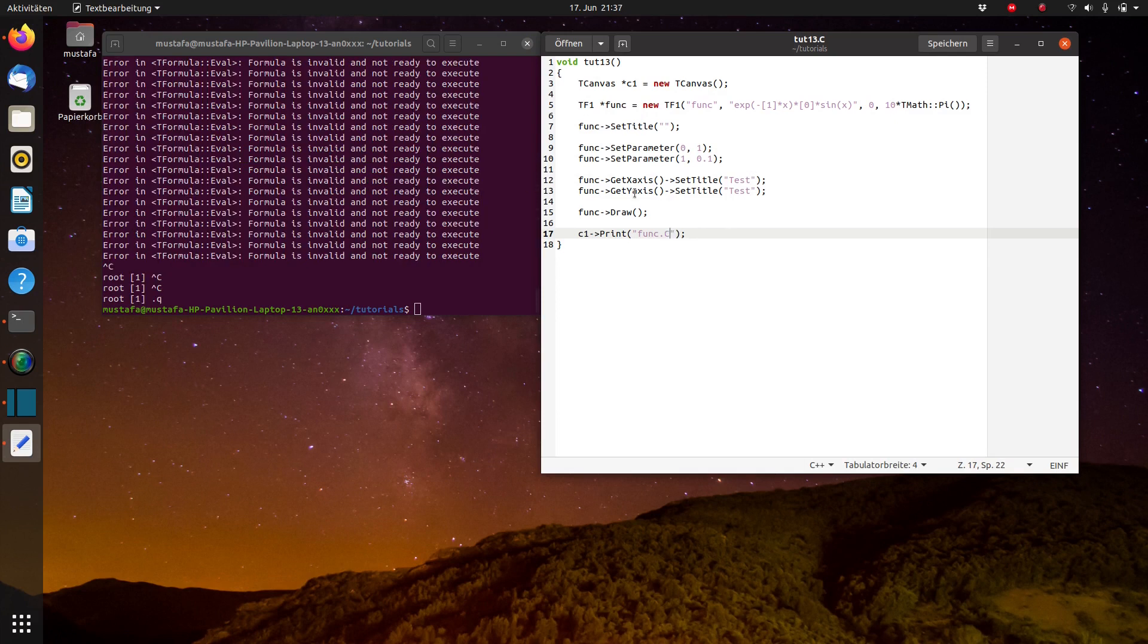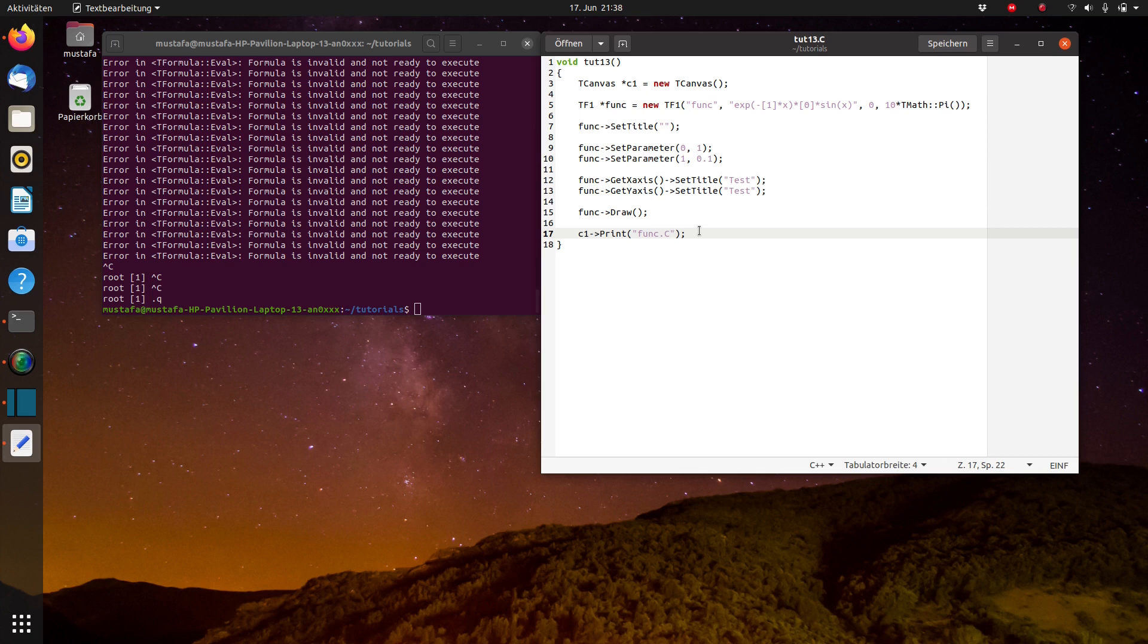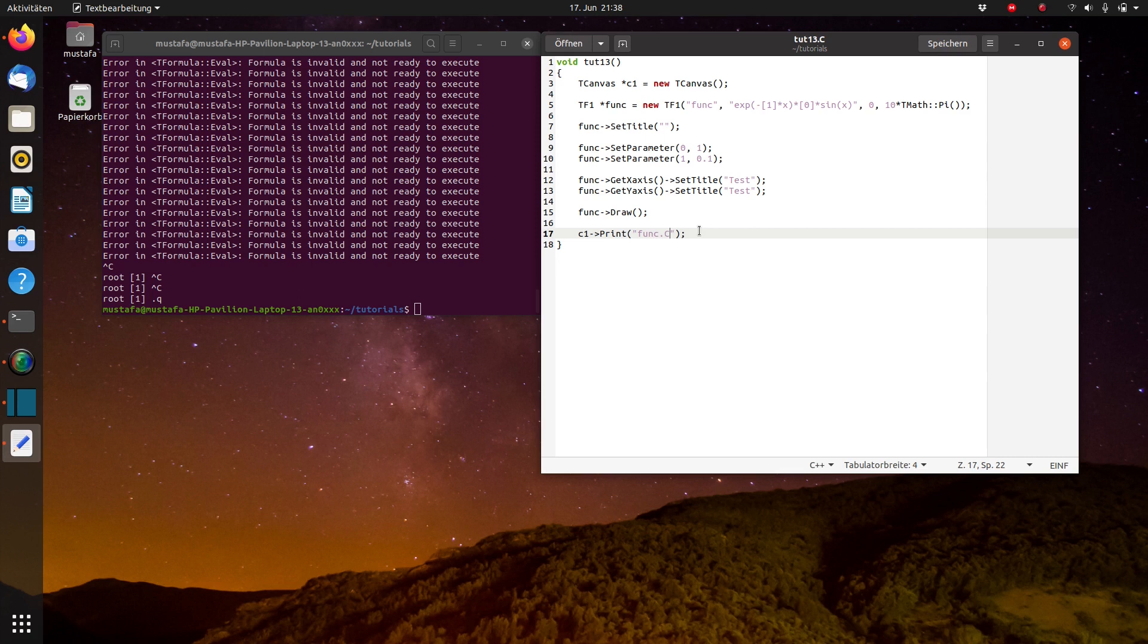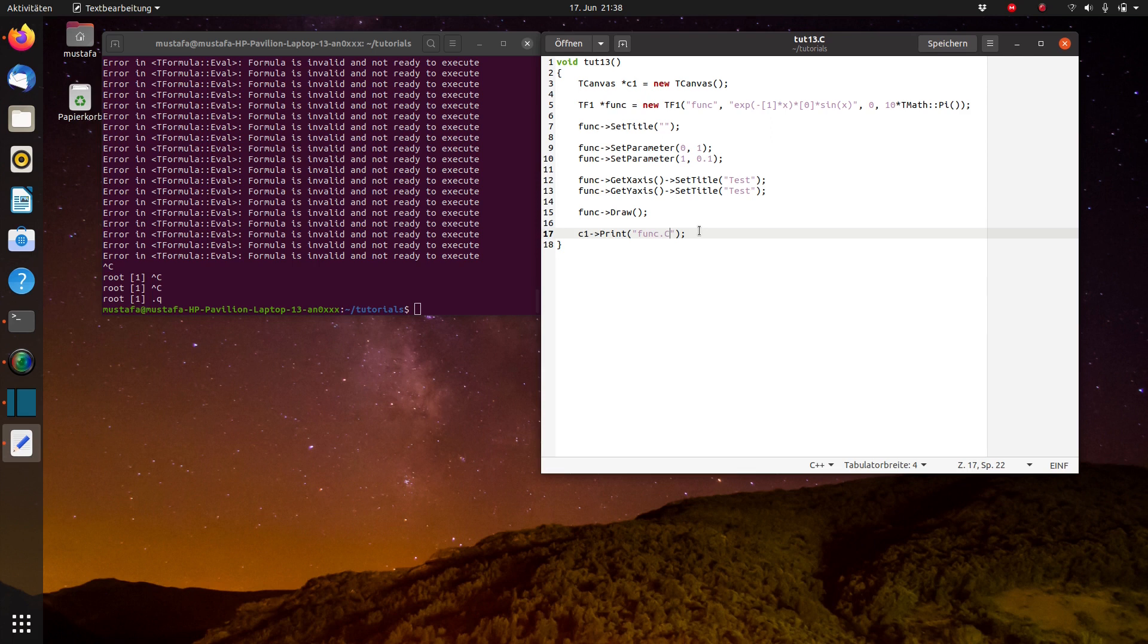One other possibility which I normally use and which works quite well is directly exporting it in LaTeX format. This has the advantage when you insert it in your paper or in your thesis, it automatically adopts the font type from this thesis. So it looks at the end very beautiful. You don't have a mixture of different fonts. This is from my point of view the easiest way how to do it.